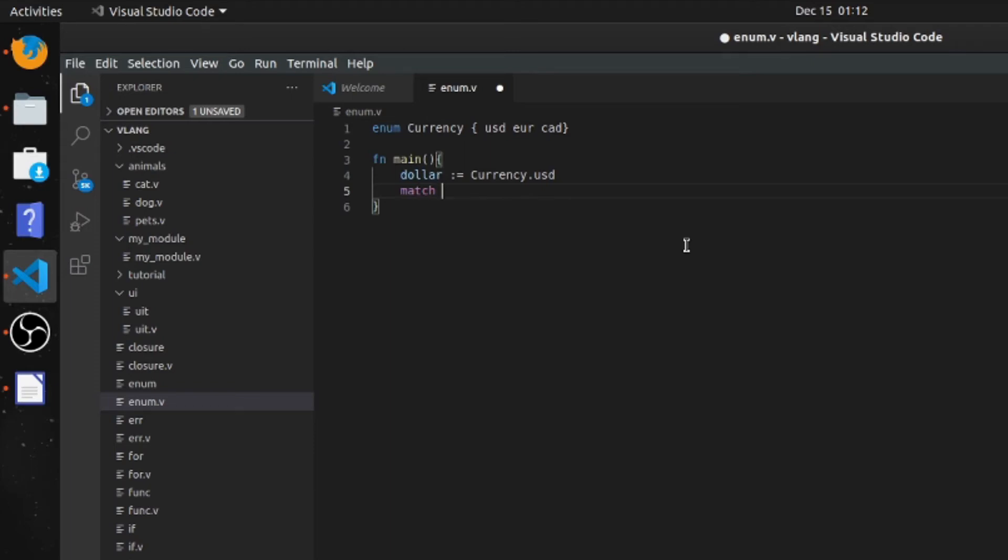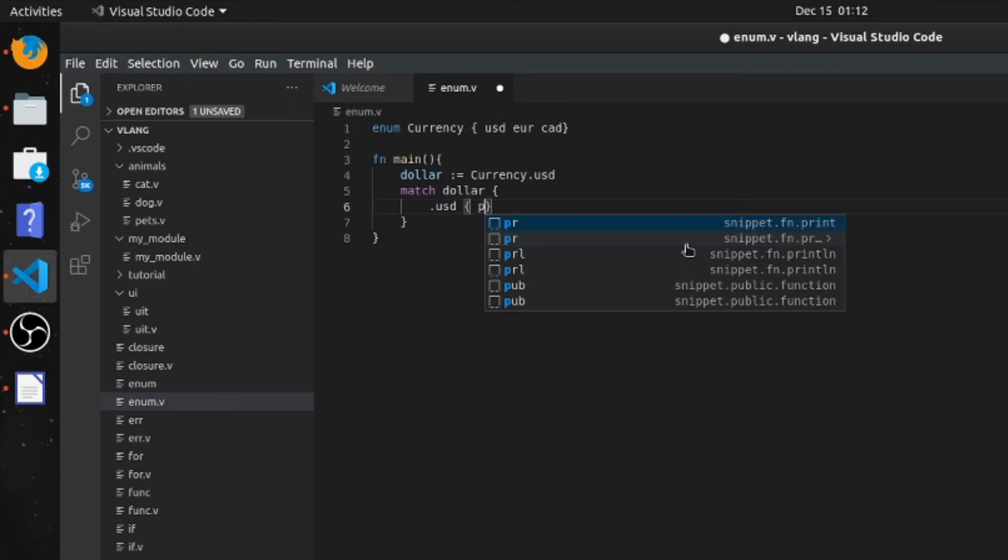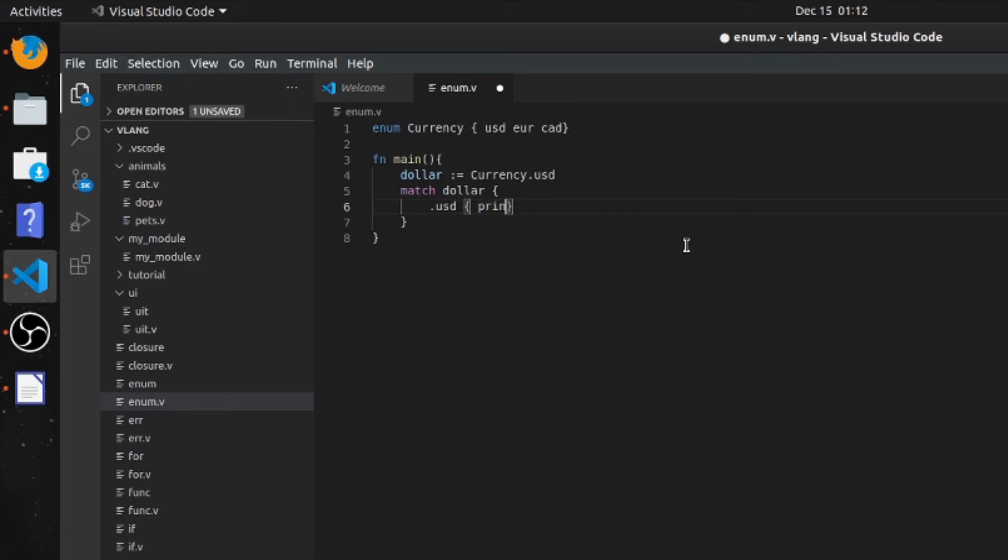We'll use match on dollar. And if it's .usd, we will say print line 'you chose USD'.